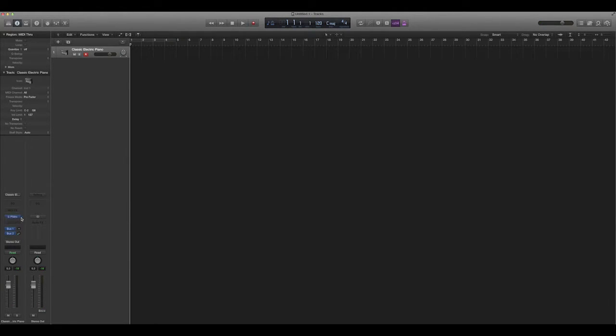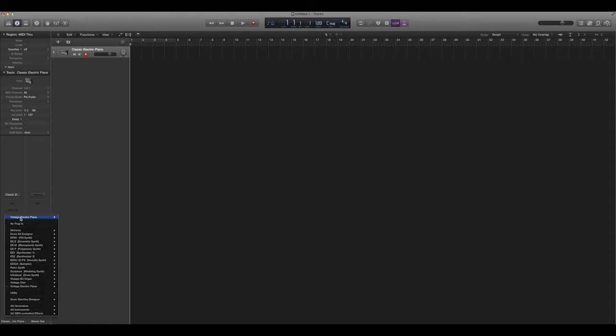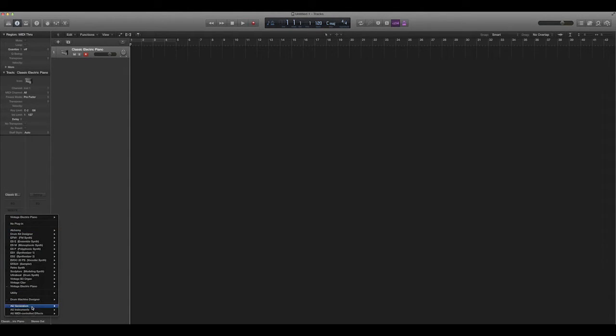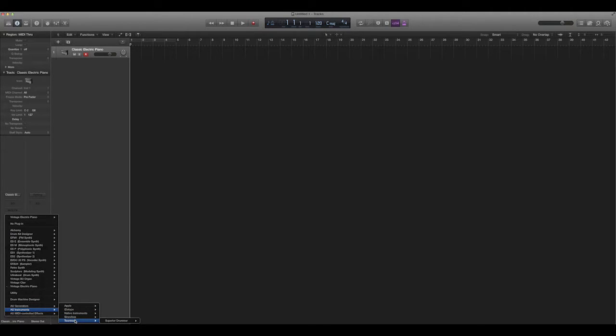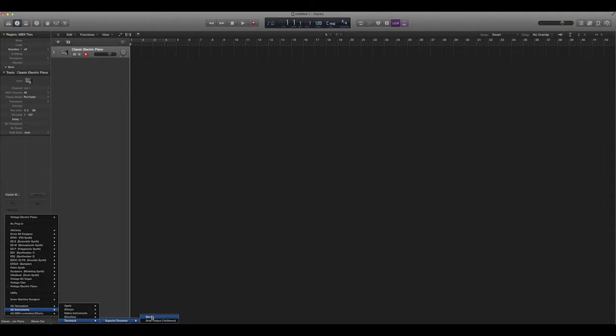So I'm going to go in here and I'm going to load the drop-down. By default when you install it, it's going to load into your AU instruments, at least on Logic. Then it's going to be in TuneTrack folder, because that's the company that makes Superior Drummer, and then you're going to go to Superior.